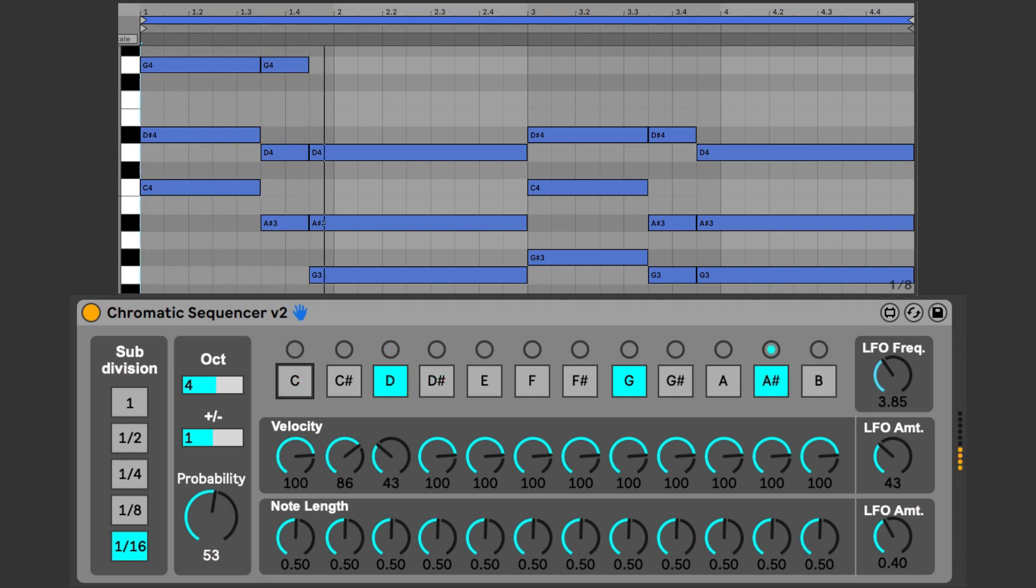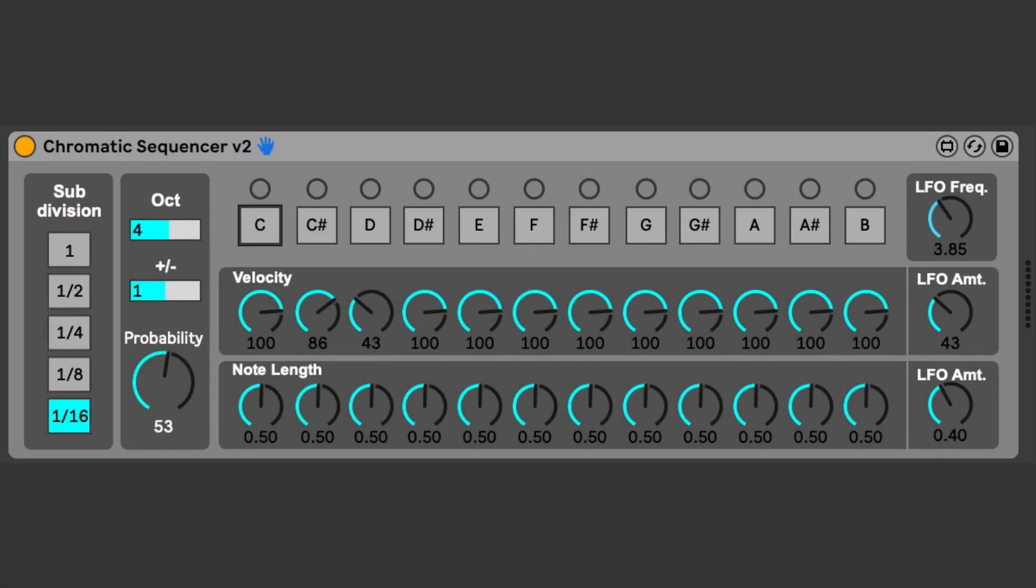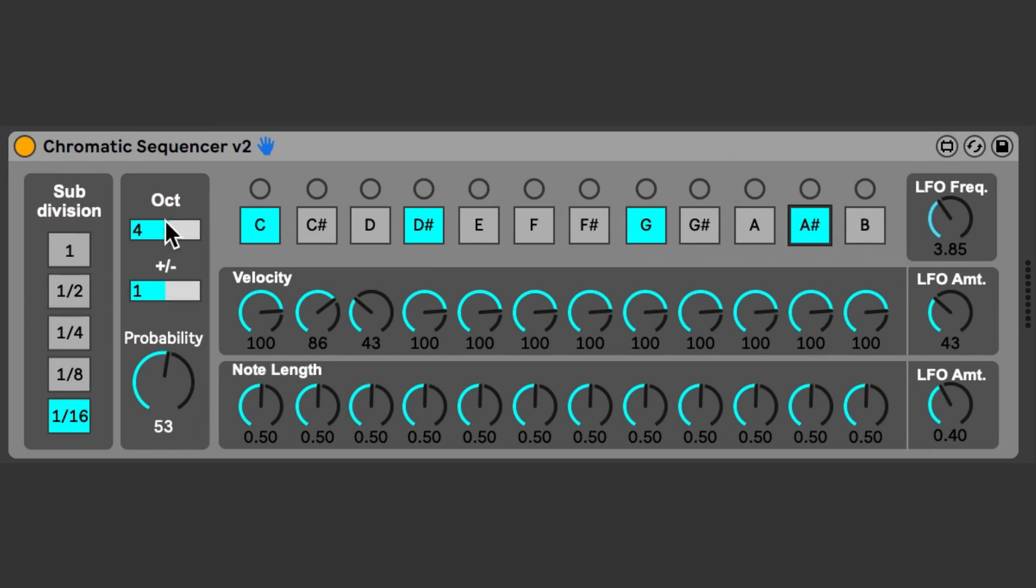Before I dive in, the Chromatic Sequencer has three sections: pitch, rhythm, and randomness. Pitch is controlled by selecting the pitches you want to play, simply by turning the notes on and off. You can also specify the octave and range using these two controls.